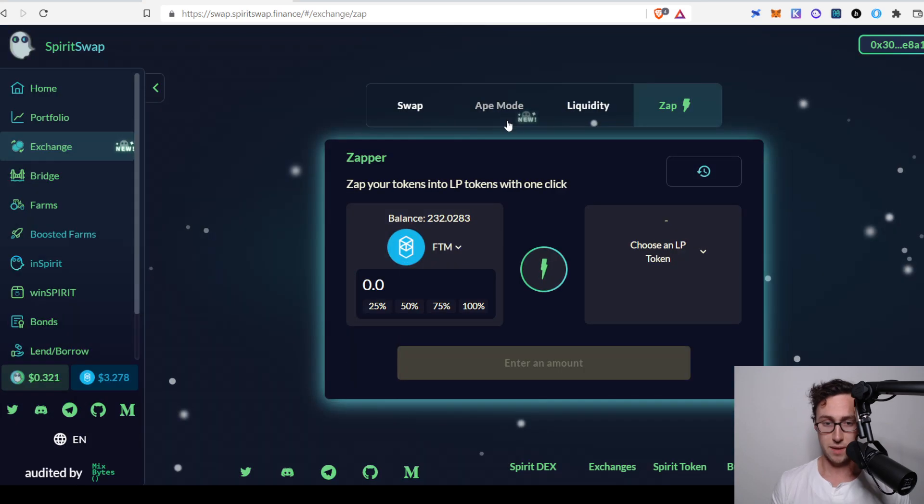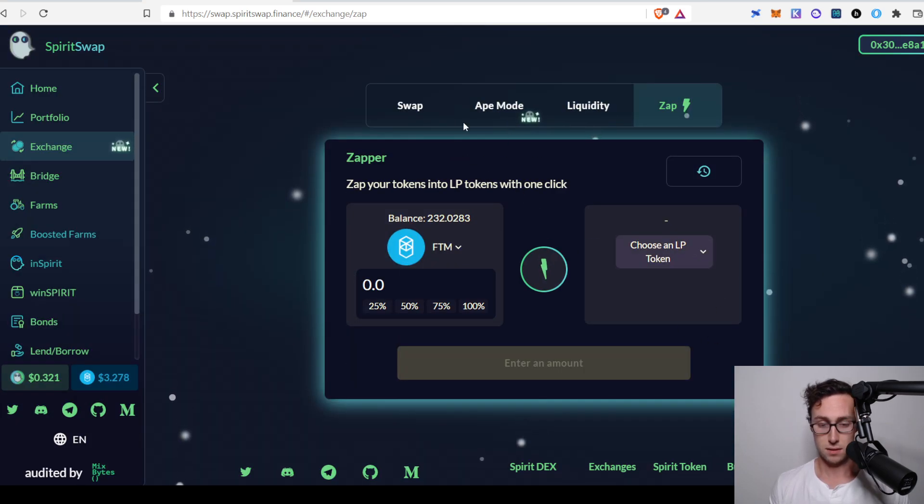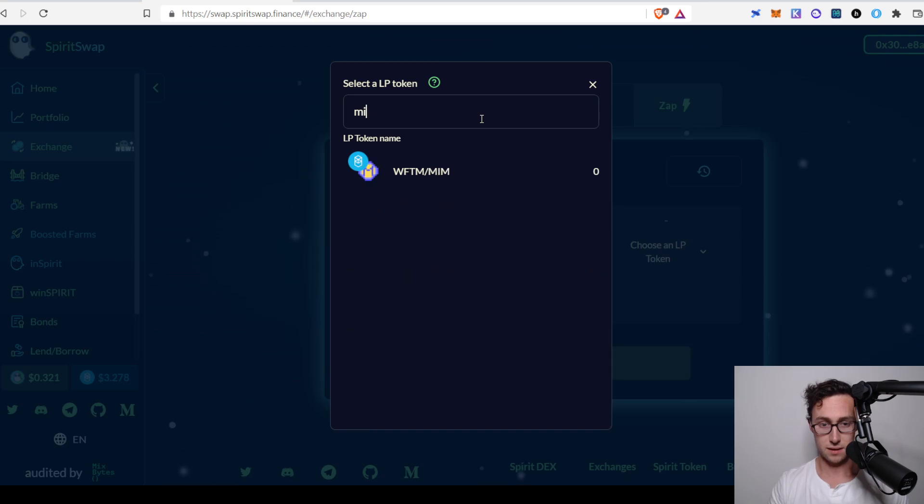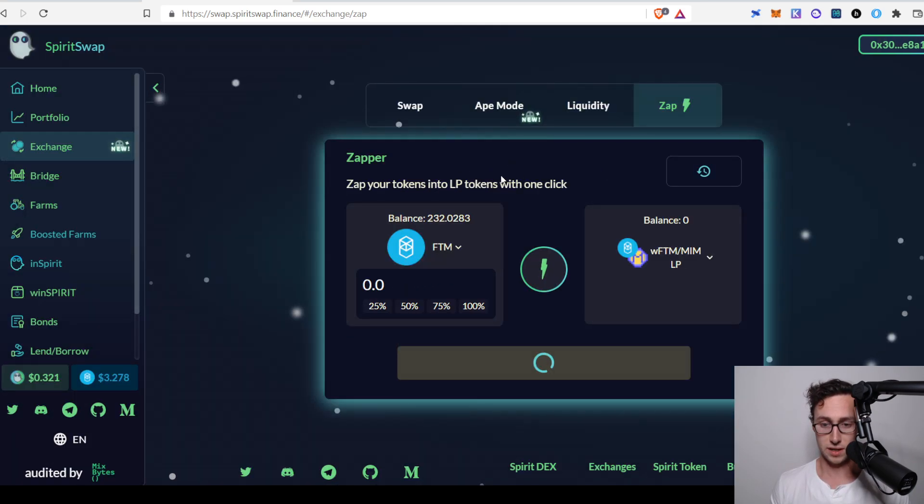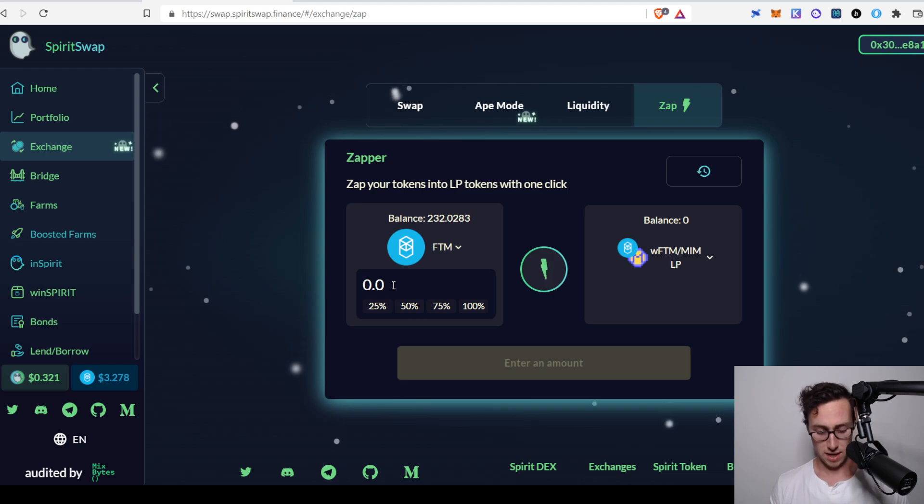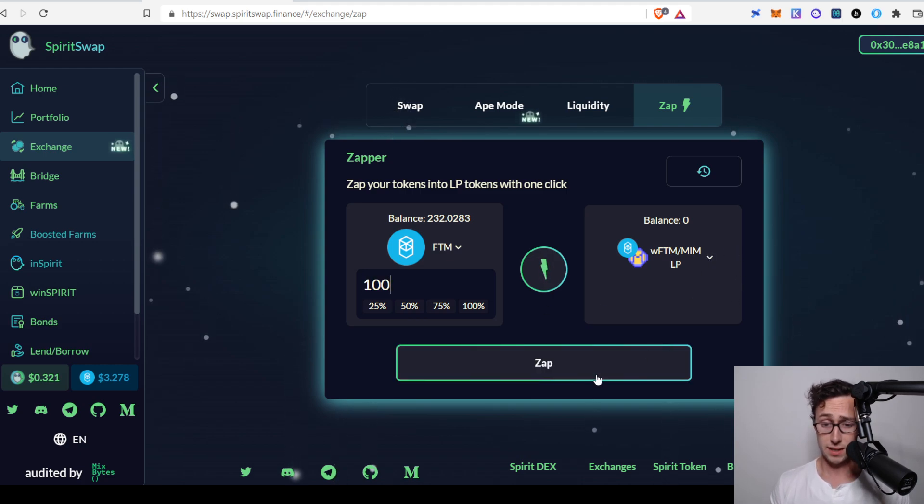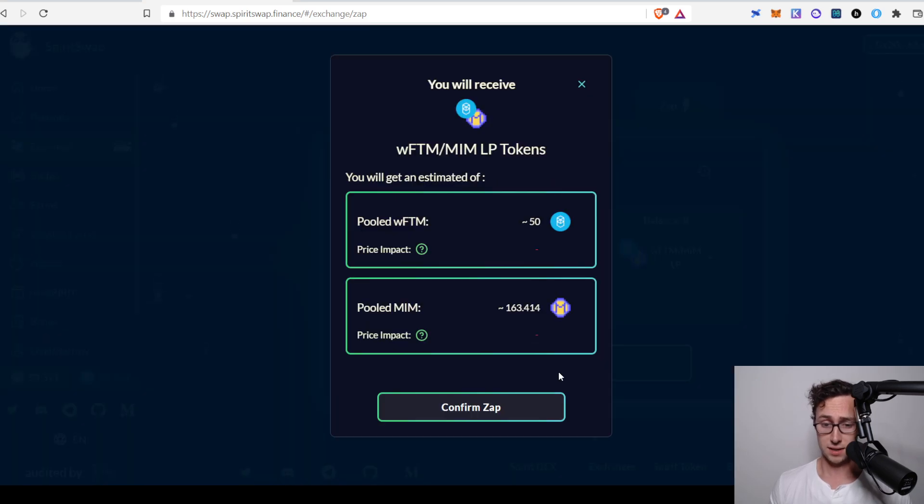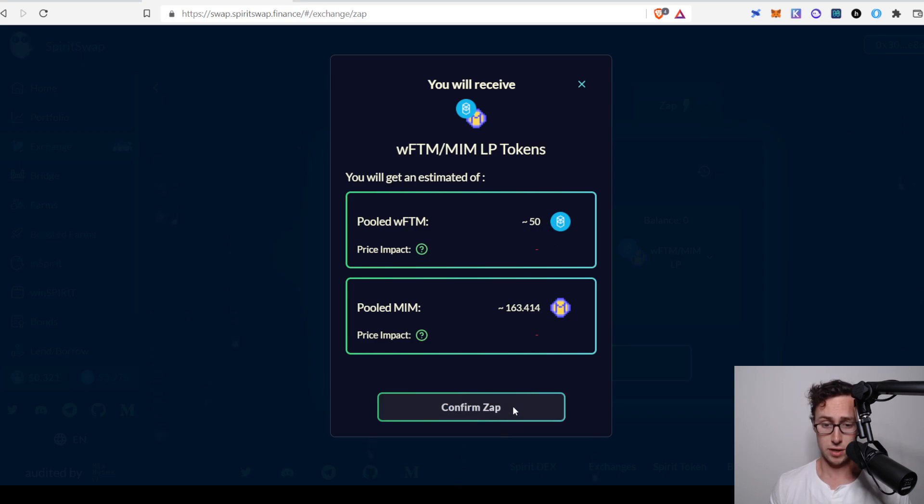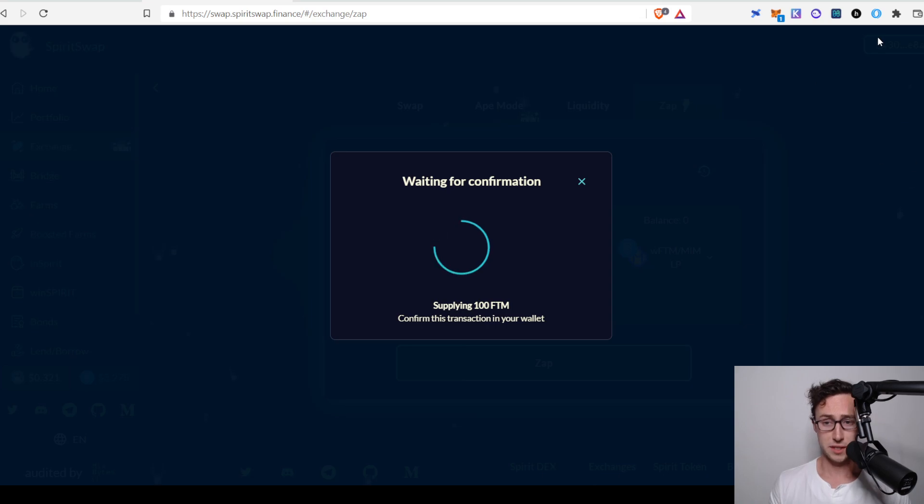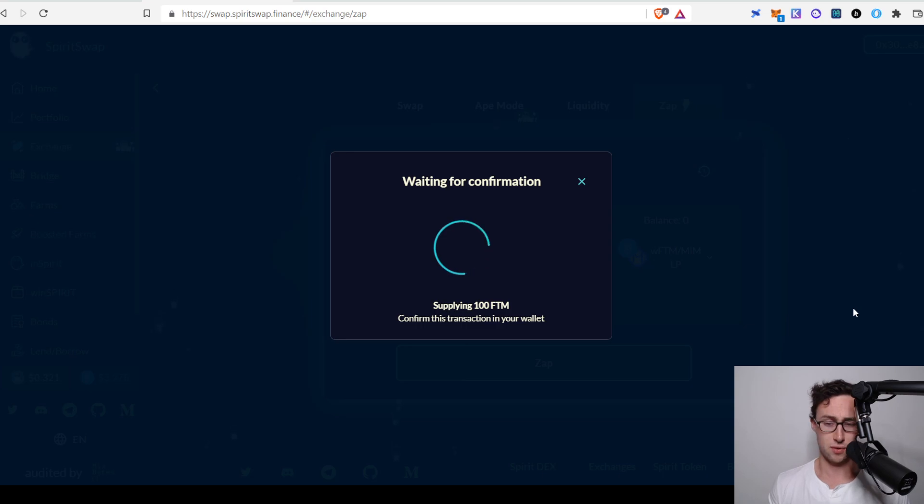So I search for MIM. Let's see, for some reason it didn't like that. There we go. That's the pool we're looking for. And I'm going to go ahead and I'm going to convert 100 FTM tokens into this LP. I select ZAP. You can see it prompts me to confirm that this is what I want to do, and that's what I'm doing. Now you'll be prompted to confirm the transaction in your MetaMask. If you've used DeFi before, a lot of this is probably routine to you.